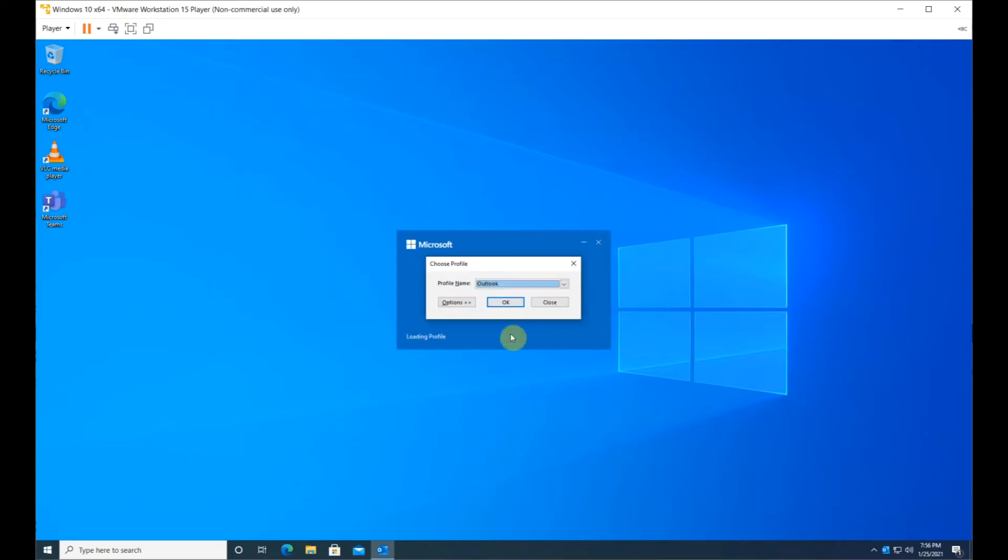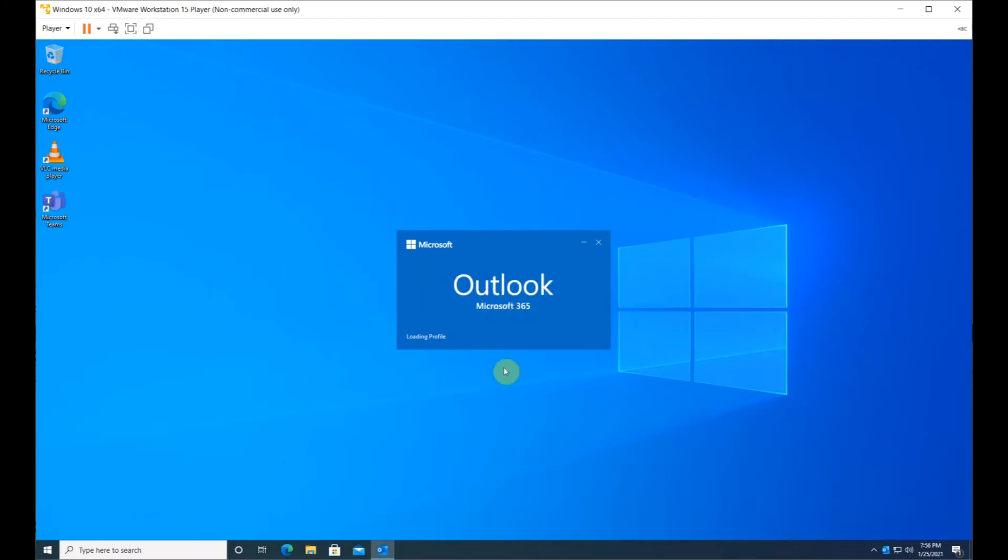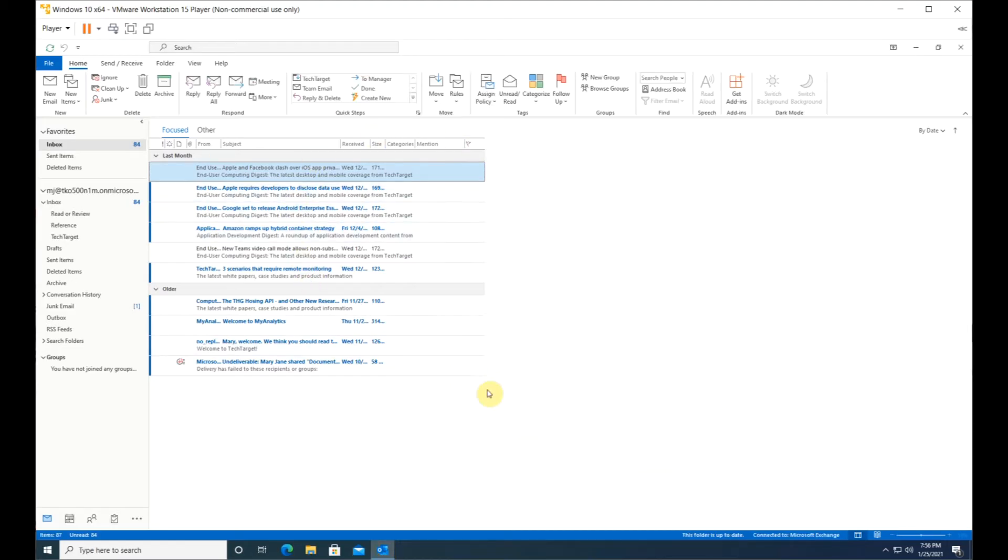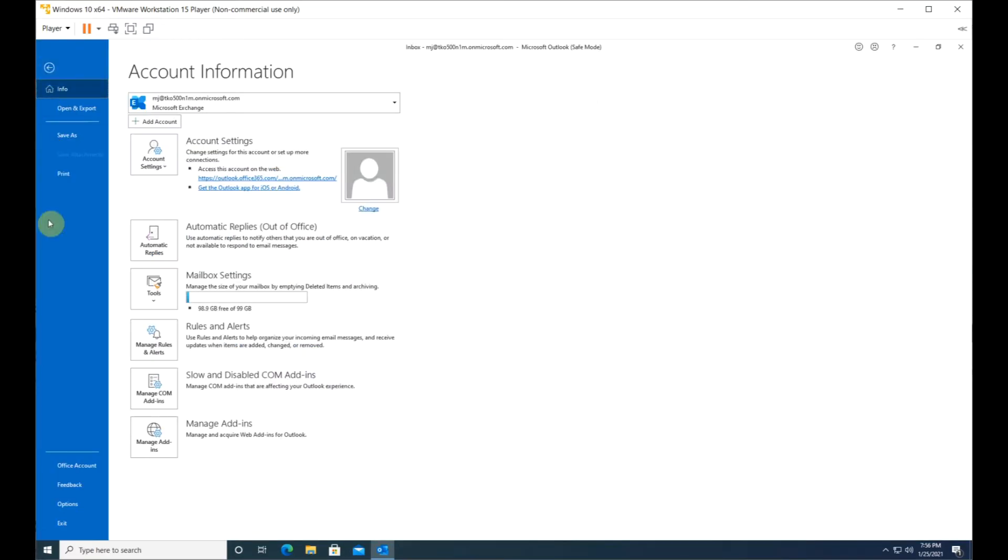You will need to select the profile. Click OK. Let Outlook load completely and then exit out.